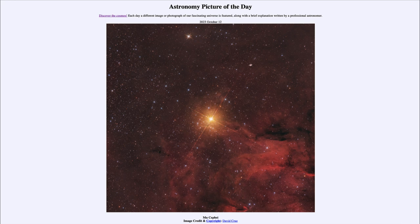While it looks just like a point of light to us in this image, and we see the distinct diffraction pattern going through this star from the telescope optics, we can actually study it and realize that it is an extremely large star classified as a supergiant.